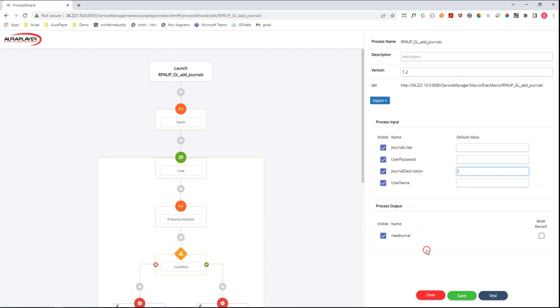On the output part you can see the new journal, which is the ID that will be generated by the Oracle EBS system and will be returned back as the output of this RPA process.